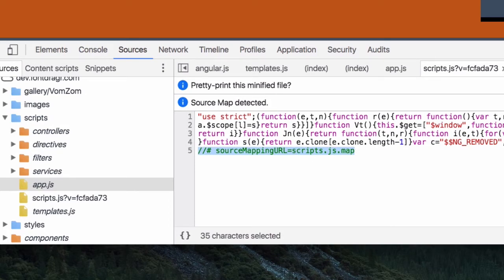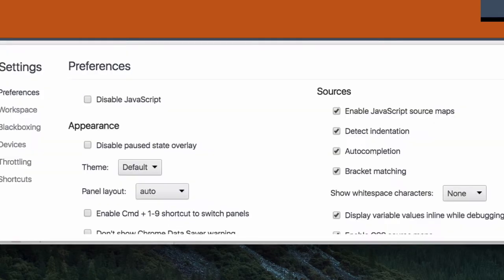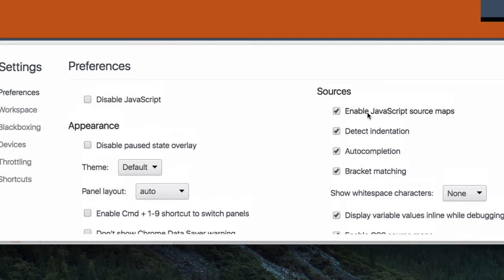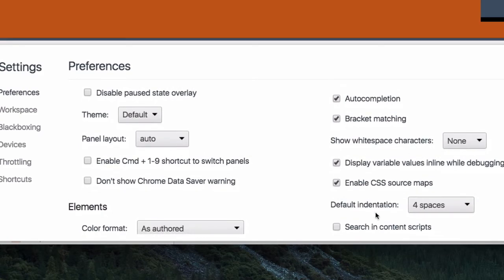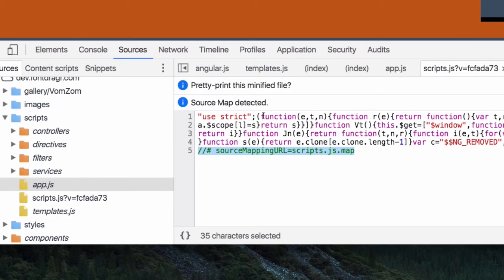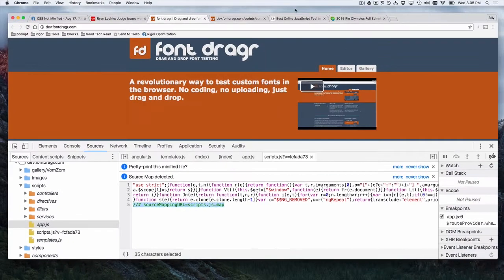And what happens is in Chrome, if you come over here to settings, you actually can specify automatically grab JavaScript source maps. The same thing exists for CSS. And so, the browser will automatically download them and make it available for you to audit.